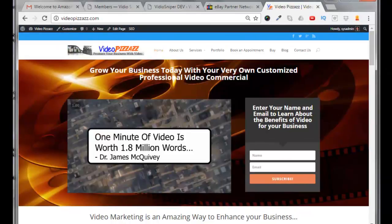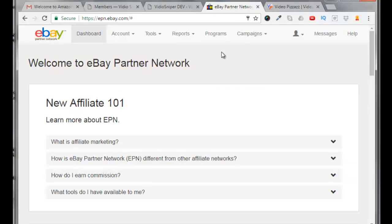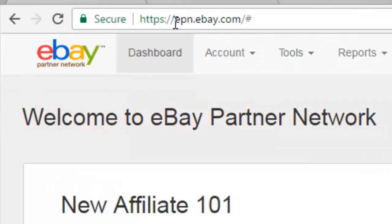Hello, this is Dan Fashenbauer from Video Pizzazz. Today I'm going to show you how to generate a campaign ID from within your eBay Partner Network. I'm going to assume that you've already applied for an eBay Partner Network membership and were approved. If you go to epn.ebay.com you can sign up to become a partner.